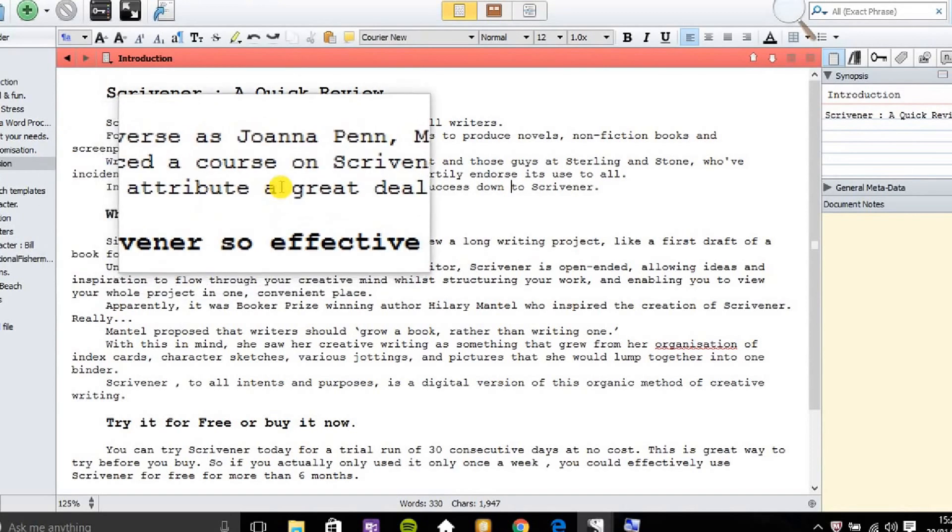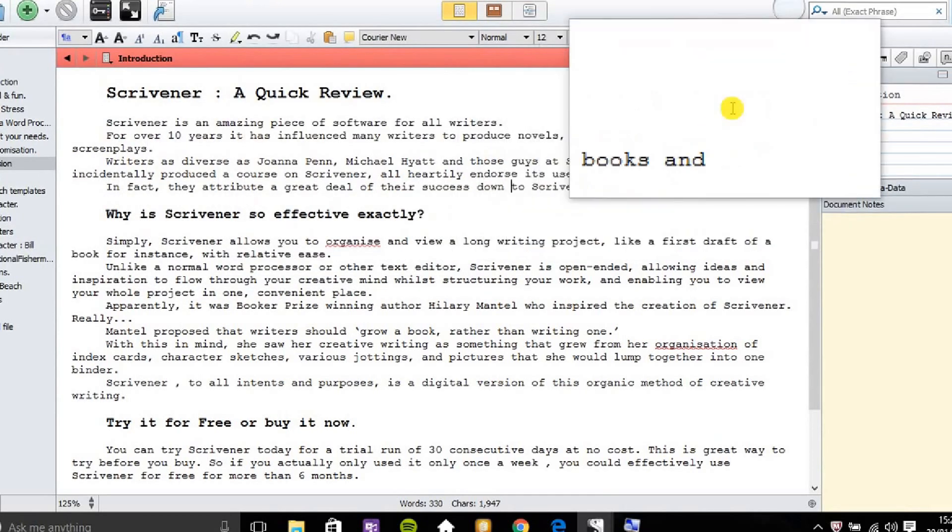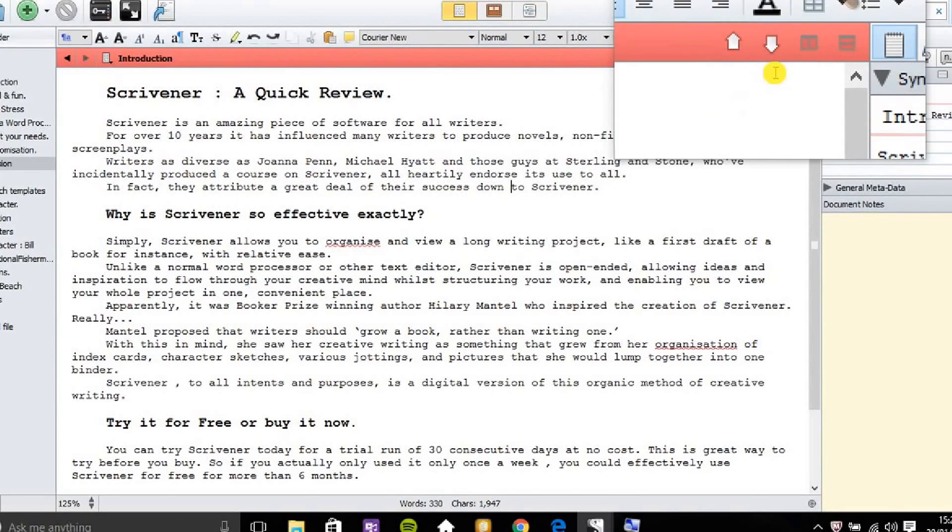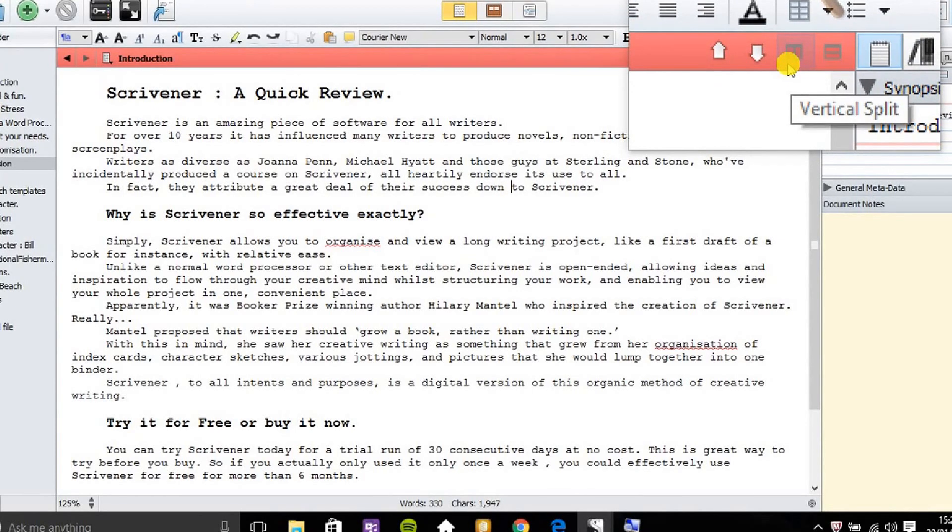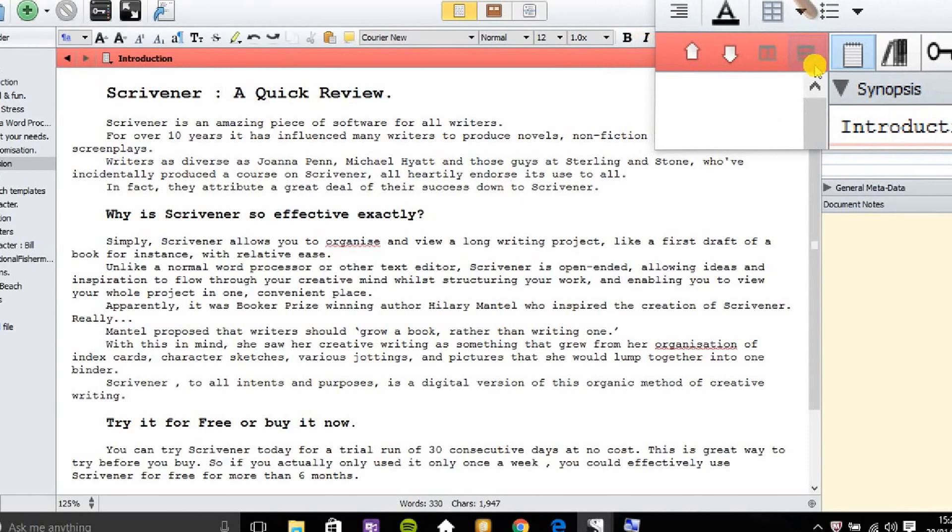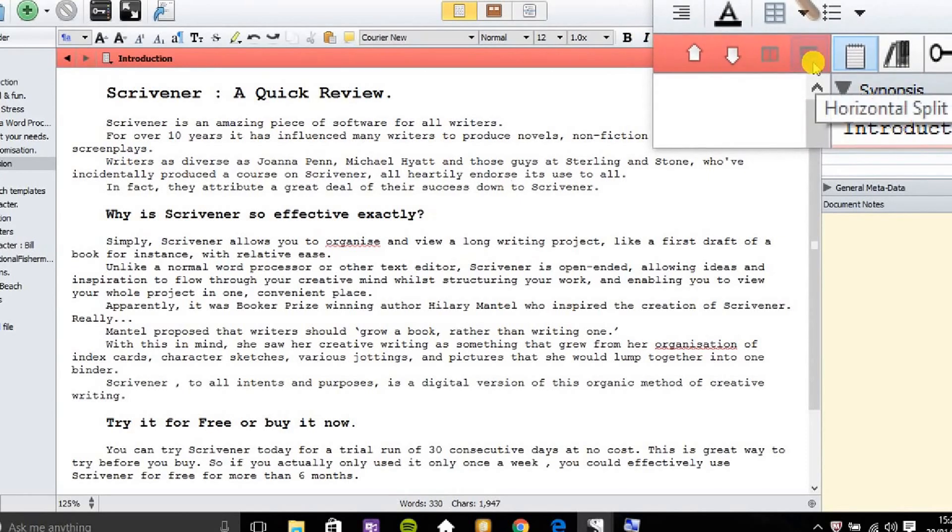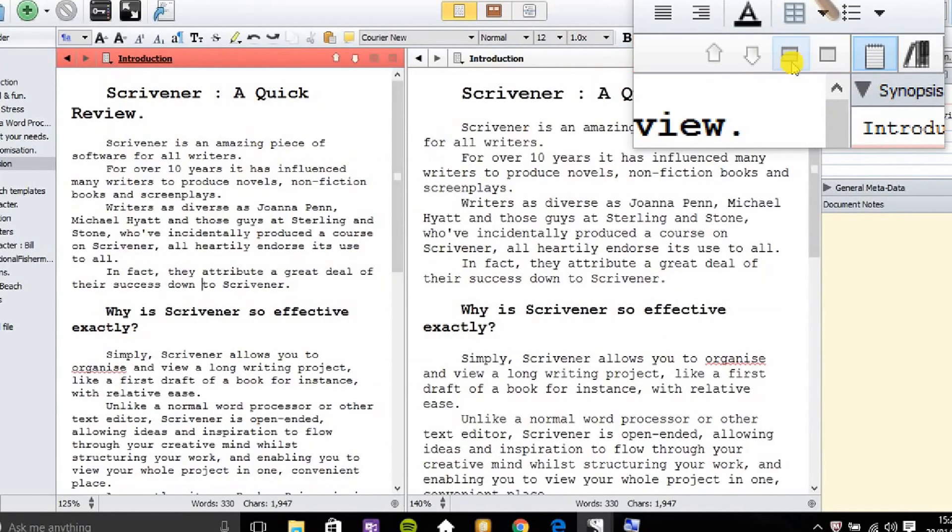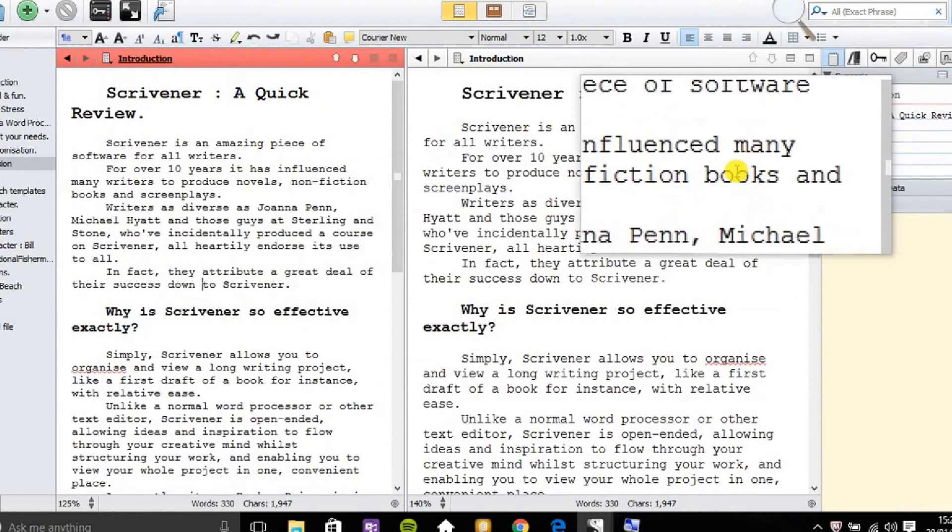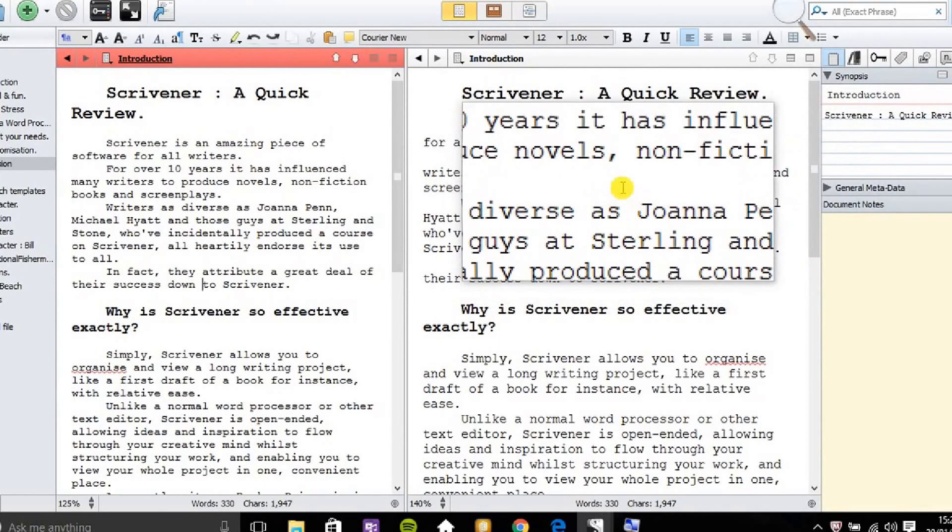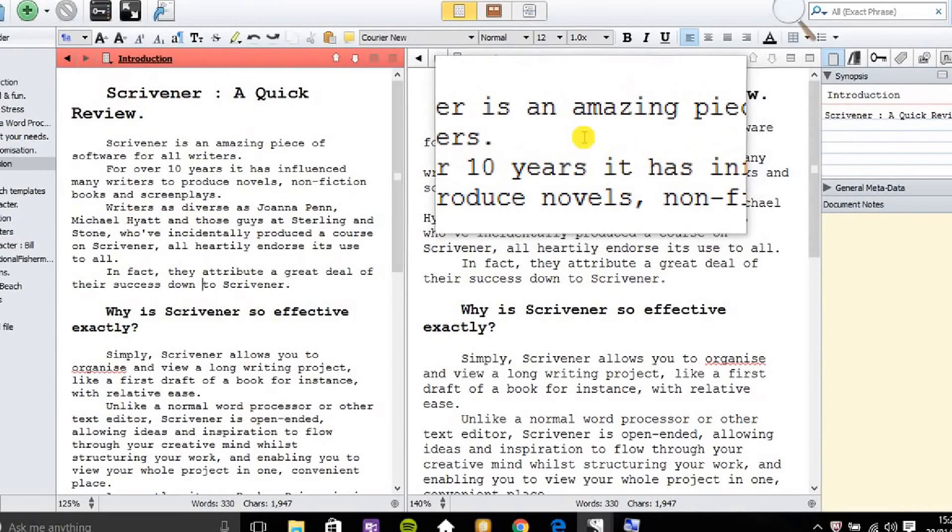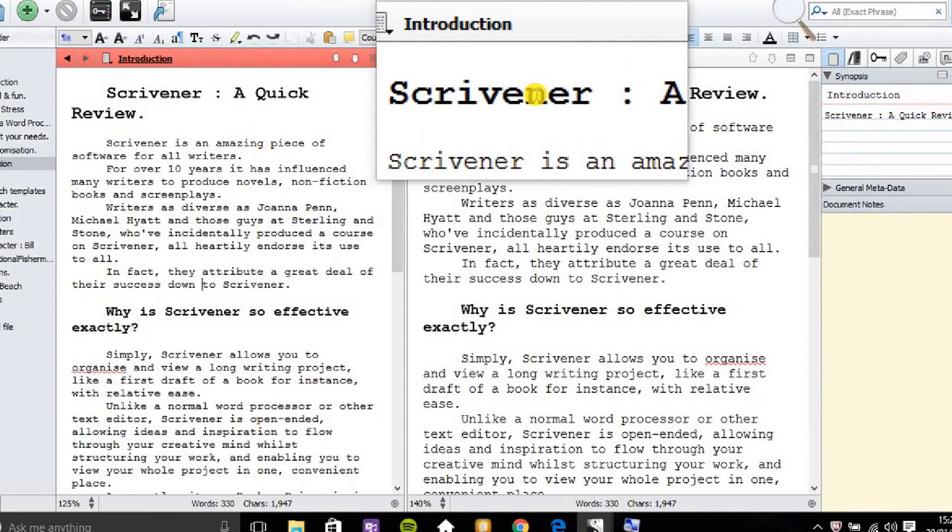What I can do is go to the top right hand corner. I see two small boxes there. It says vertical split and horizontal split. I can click the vertical split and I see a copy of the introduction text file there on the right hand side.